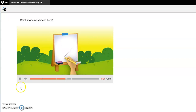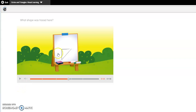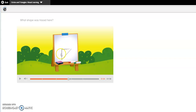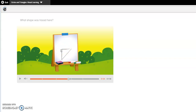What shape is traced here? Let's look at what shape is traced here. Does this shape have any straight sides? If it does, how many straight sides does it have? Does it have any corners? Does it have any curves? Is it round? What shape is this? Think about it to yourself.